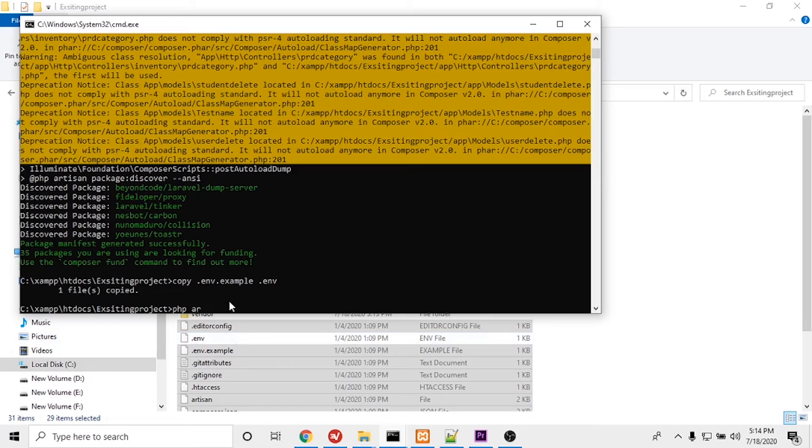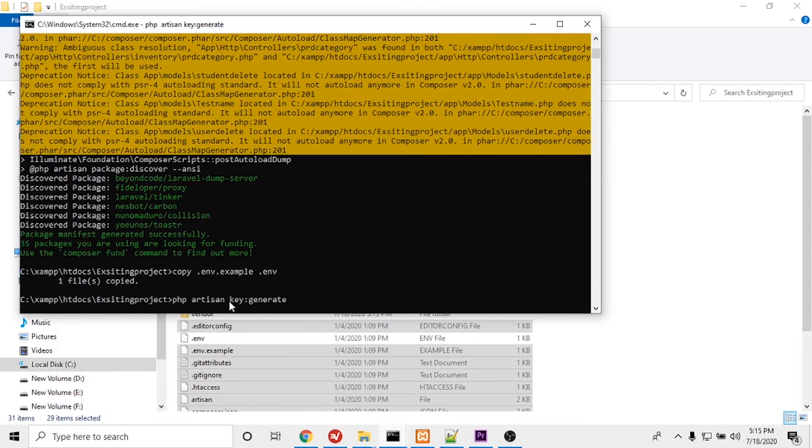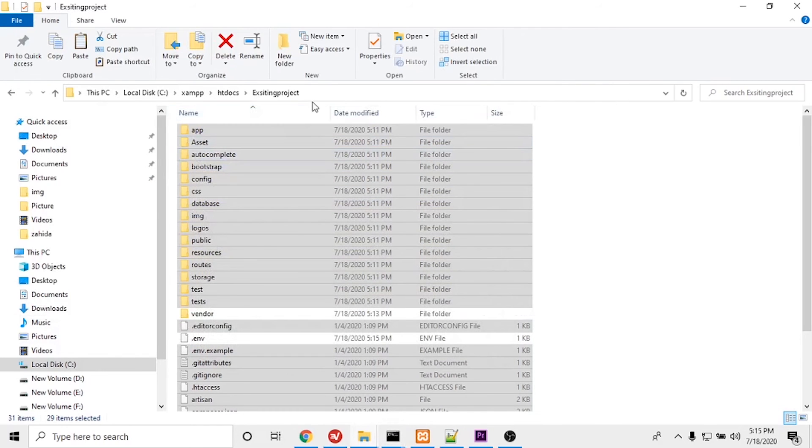I'll run 'php artisan key:generate'. The key has been generated successfully.